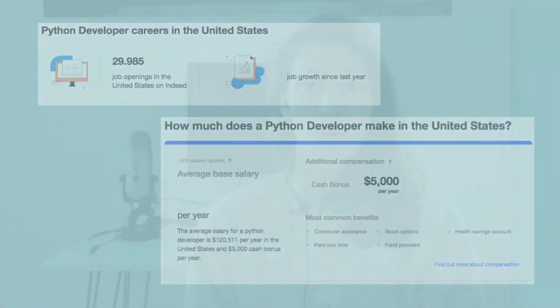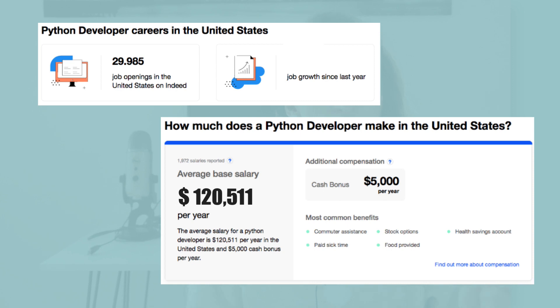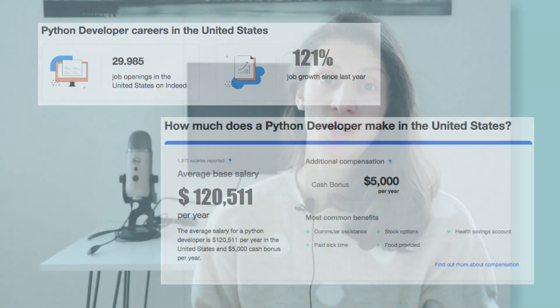In terms of job opportunities, an average salary a Python developer would get in the USA is $120,000. The number of job openings for Python developers is around 30,000, which is an increase of 121% compared to last year.